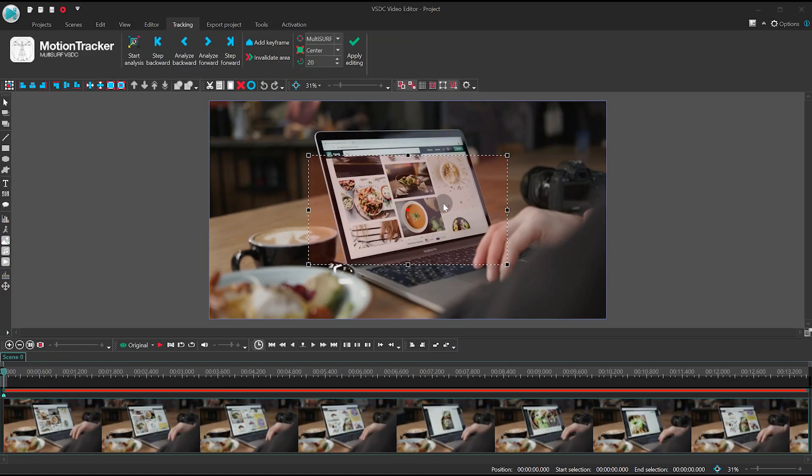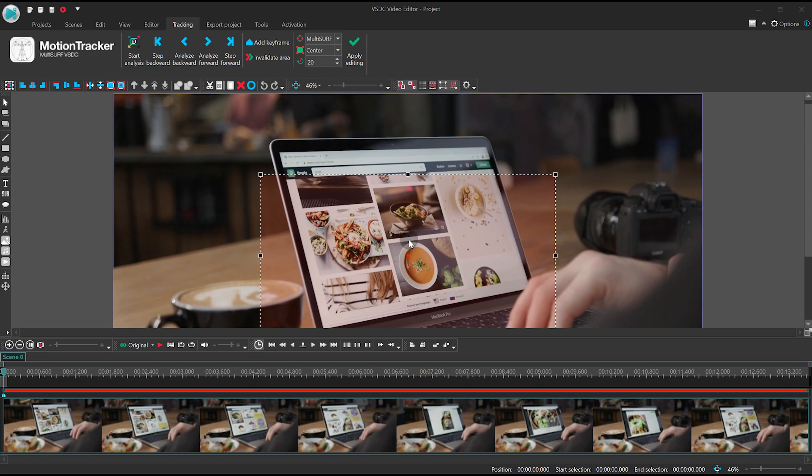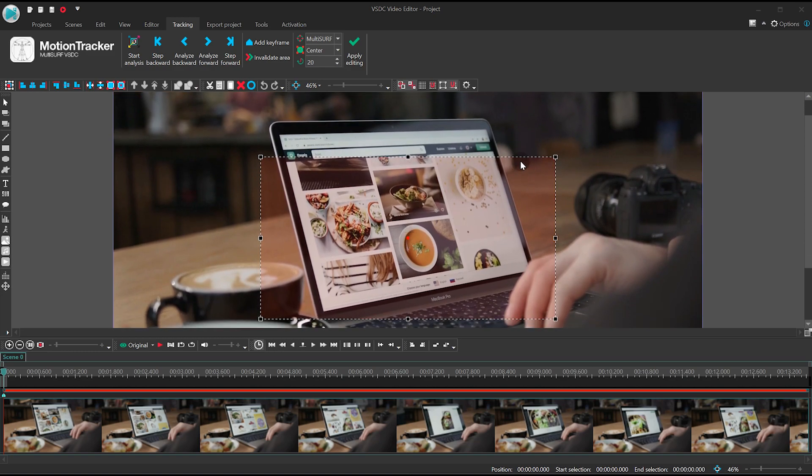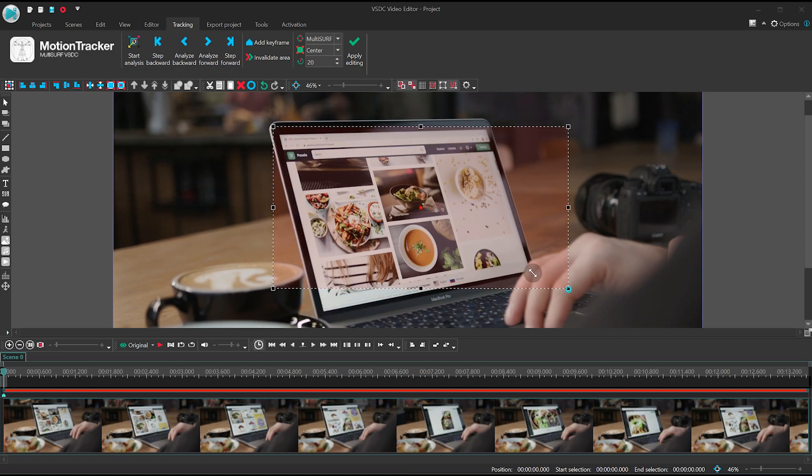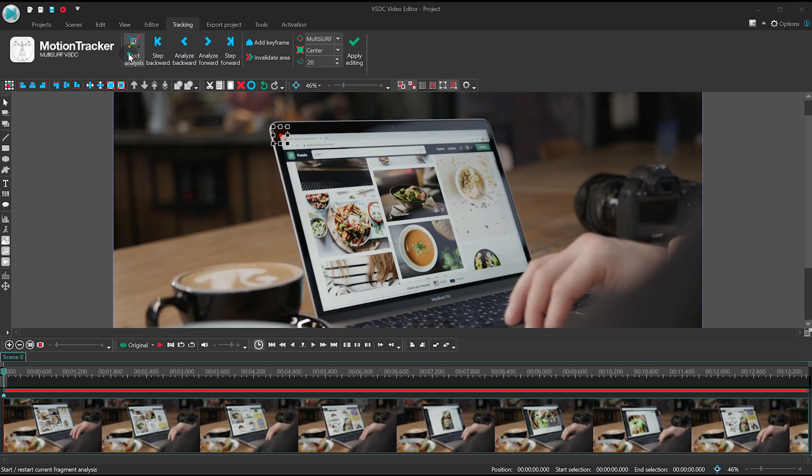Choose a contrasting point on the object, in our case it's a laptop. We'll be using the corner of the screen as a tracking point. When ready, hit Start analysis.